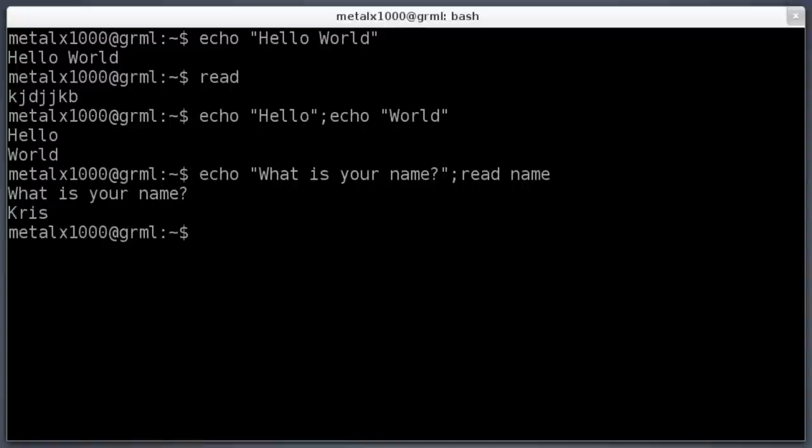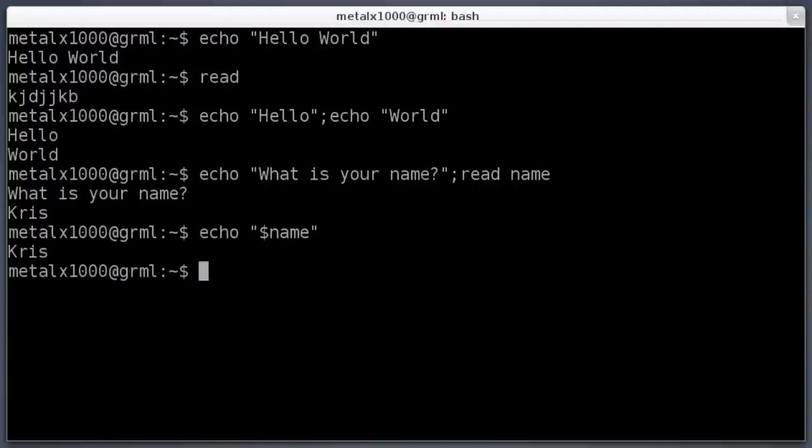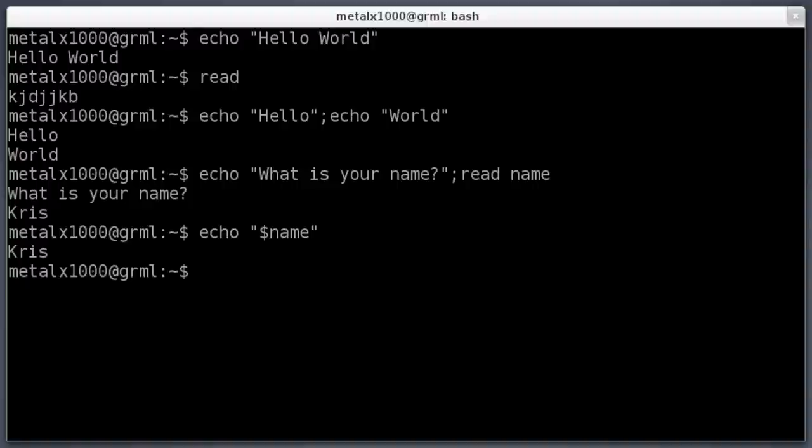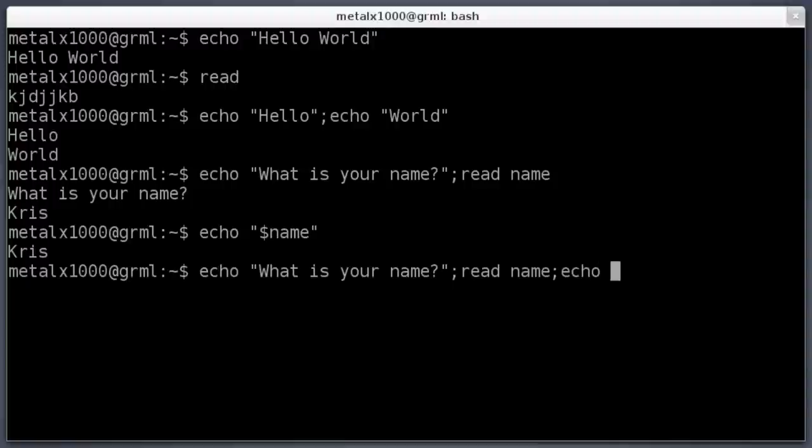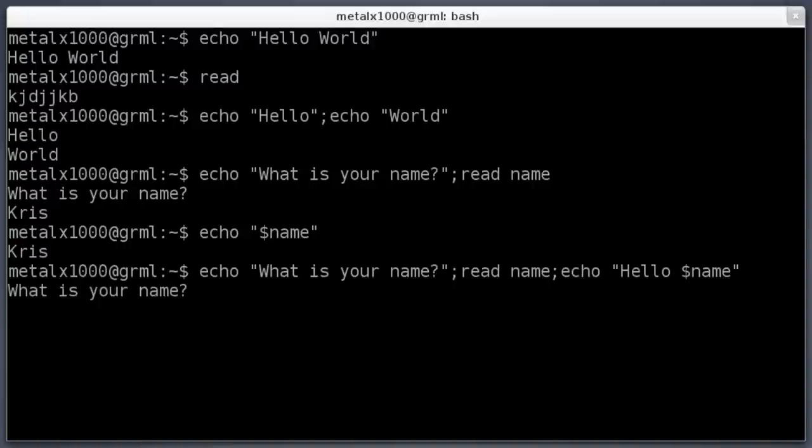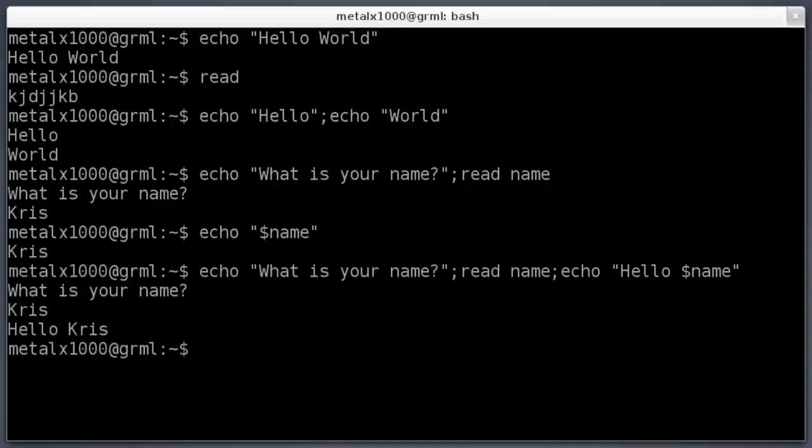And now my name is stored as a variable name, and I can actually echo that out by saying echo dollar sign name. You can see it says Chris there. So we can put all this together. I can say echo what is your name, semicolon, read name, and then echo hello dollar sign name. So now when I hit enter, it will say what is your name? I'll type in Chris, hit enter, and it says hello Chris.